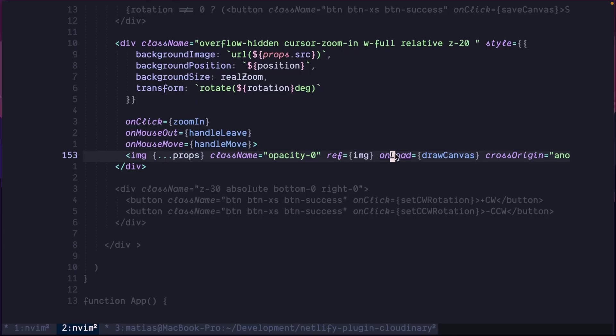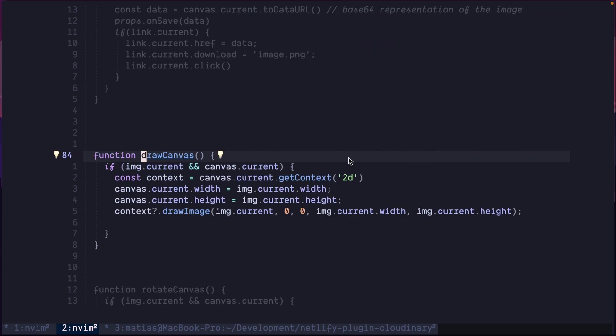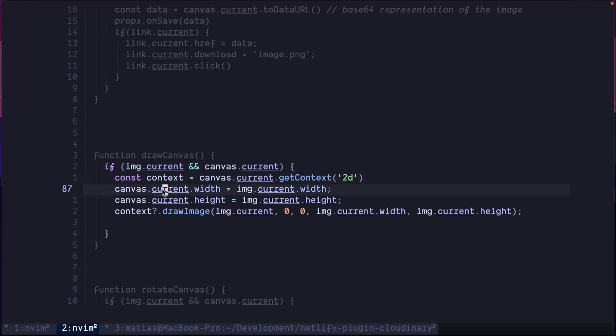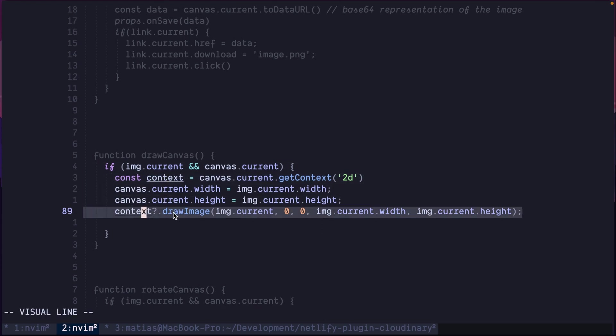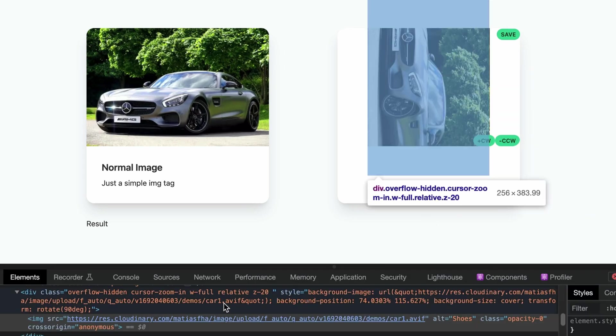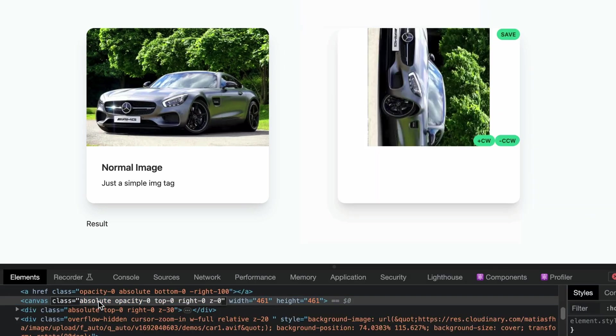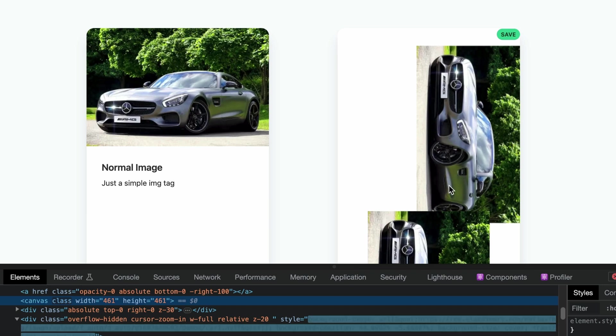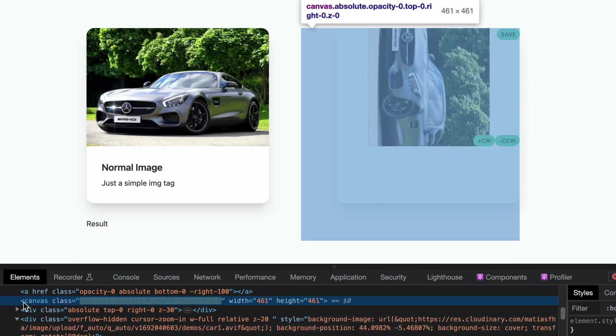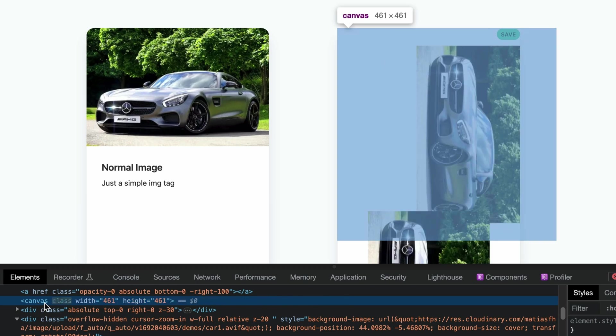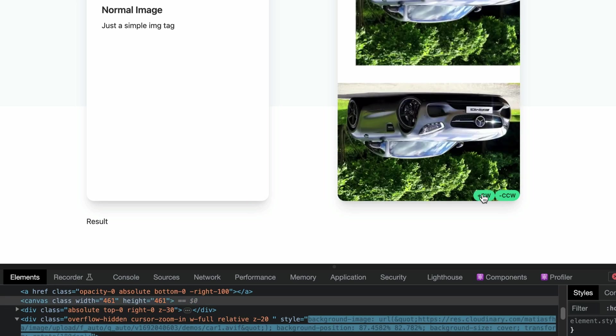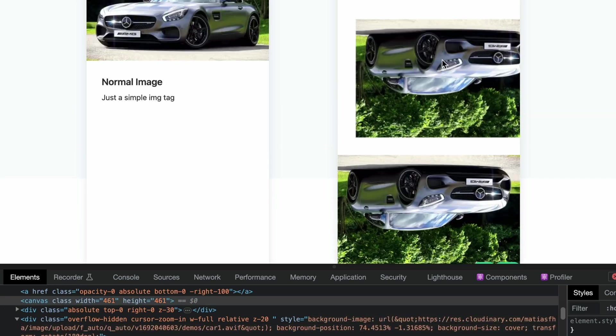When the image loads, using the onload callback, a function is being called: draw canvas. Here, what we will do is check if the image is available, and the canvas is available as a ref. Retrieve the context, set the canvas size, and draw the image inside the canvas. Just that. So, let me show you here. The canvas is there. That is the canvas. That is hidden, but it's there. So, every time I do something with the image, this is the image, the canvas reflects that changes.